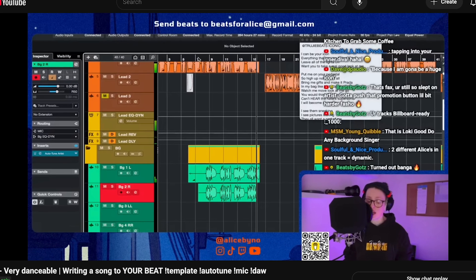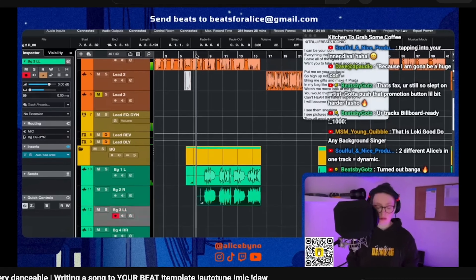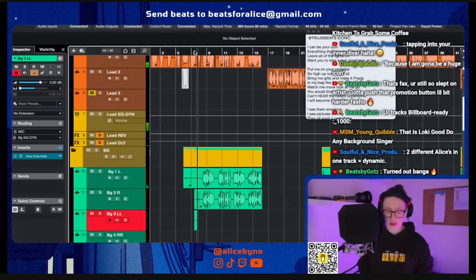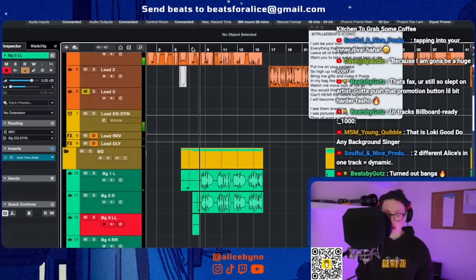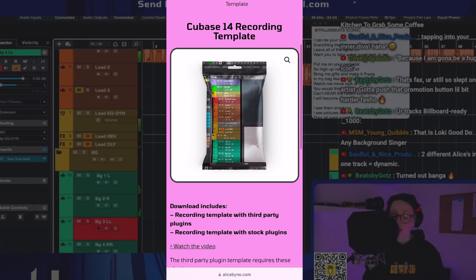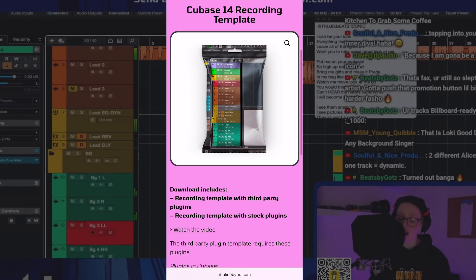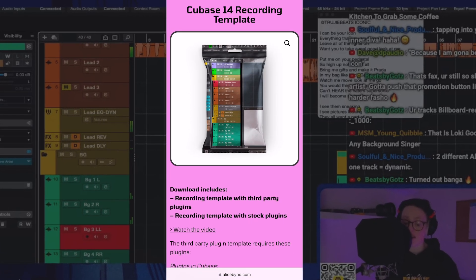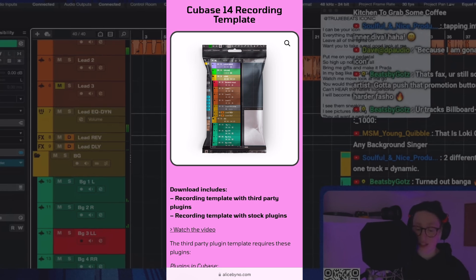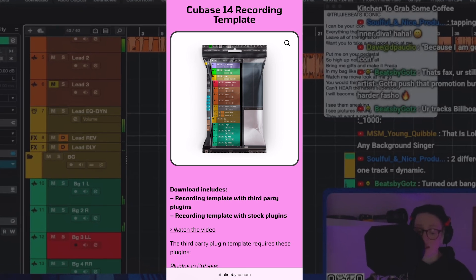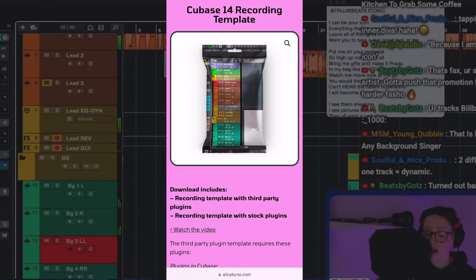And one extra mistake that you could make when you're recording vocals is that you're not using my recording template, which is going to save you lots of time and frustration. So go ahead and grab that, link in description. I hope that helped. If it did, please like the video, and also subscribe. And have fun making music!